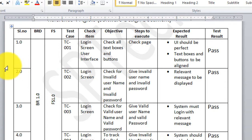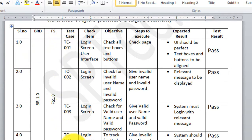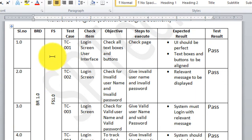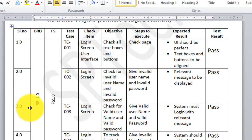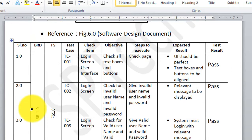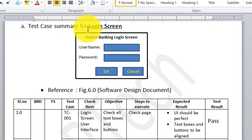All test cases TC001 to TC004 have successfully passed. This means all my functional specifications have been implemented successfully, which came from the business requirement document defined by the customer. This is how you write a test case summary for your login screen.